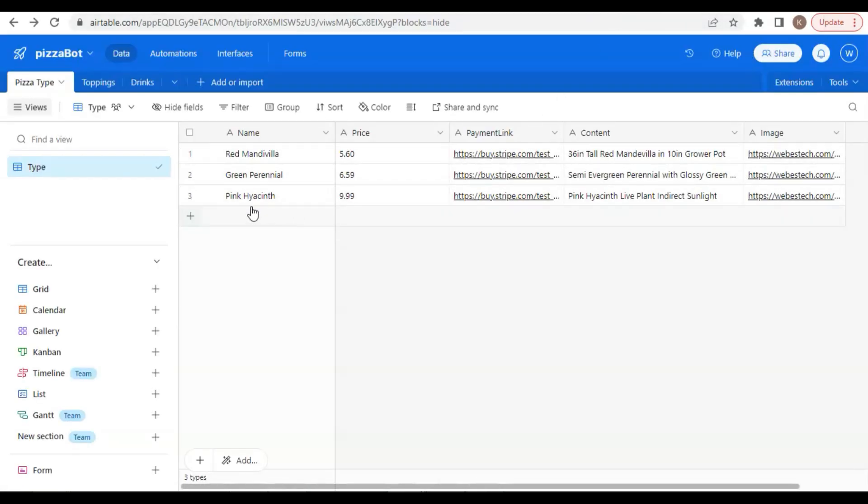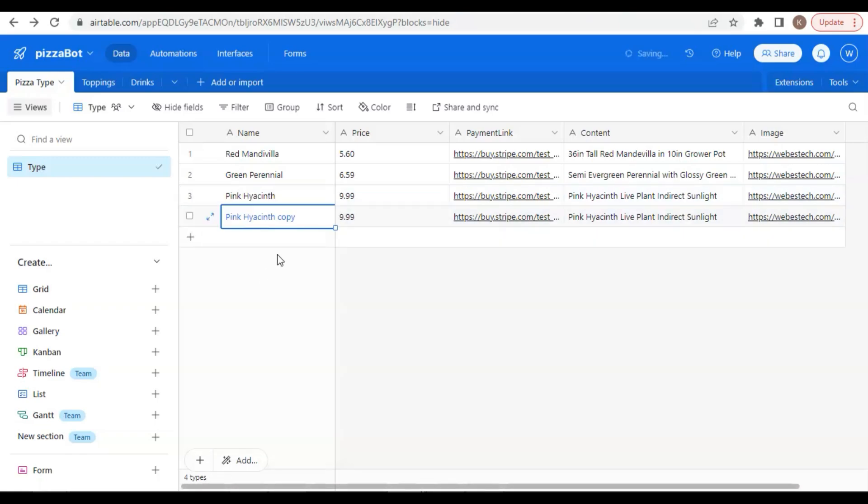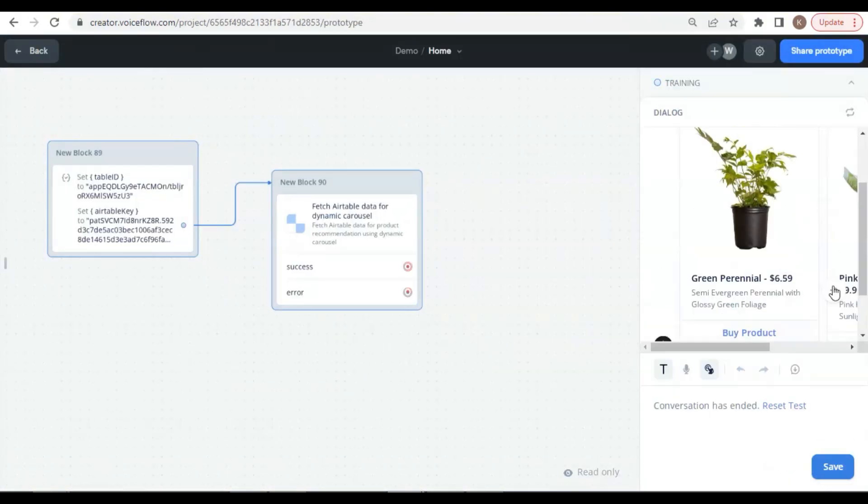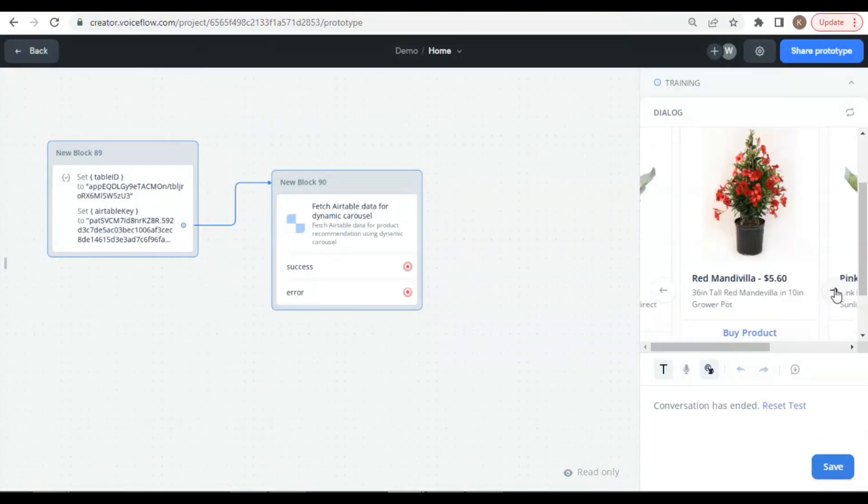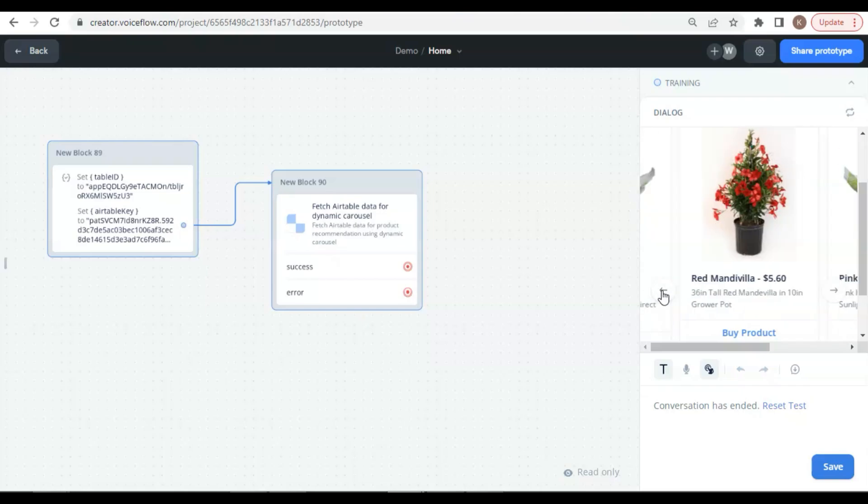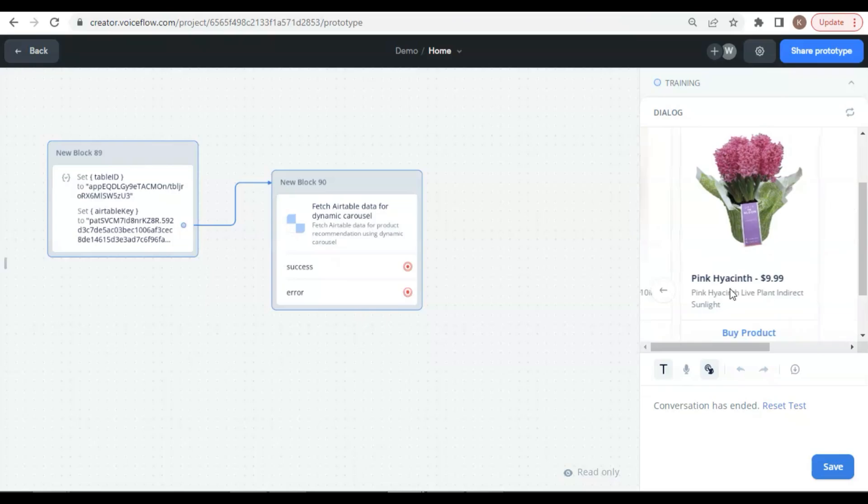Next, we will test the duplicates in the Airtable. Let us select this record and duplicate it. And we do a test run. In the carousel, we can see the pink hyacinth, and there is another one. This is the original one. This is the duplicated. But I noticed that it has a copy word. We are going to remove the copy word and see if the carousel can display cards with duplicate products.